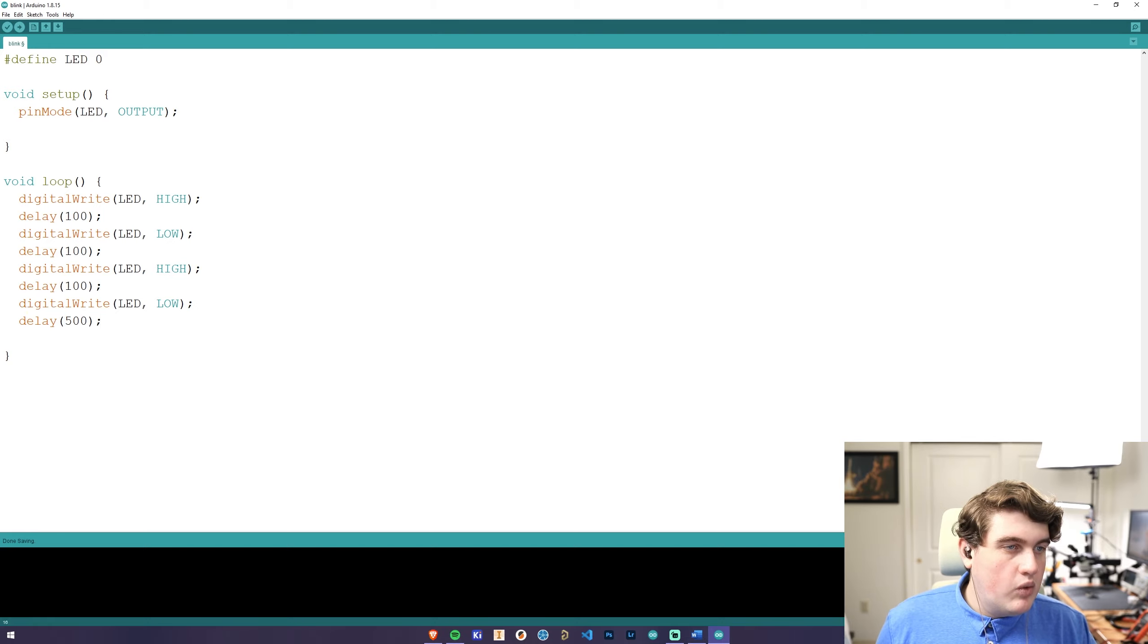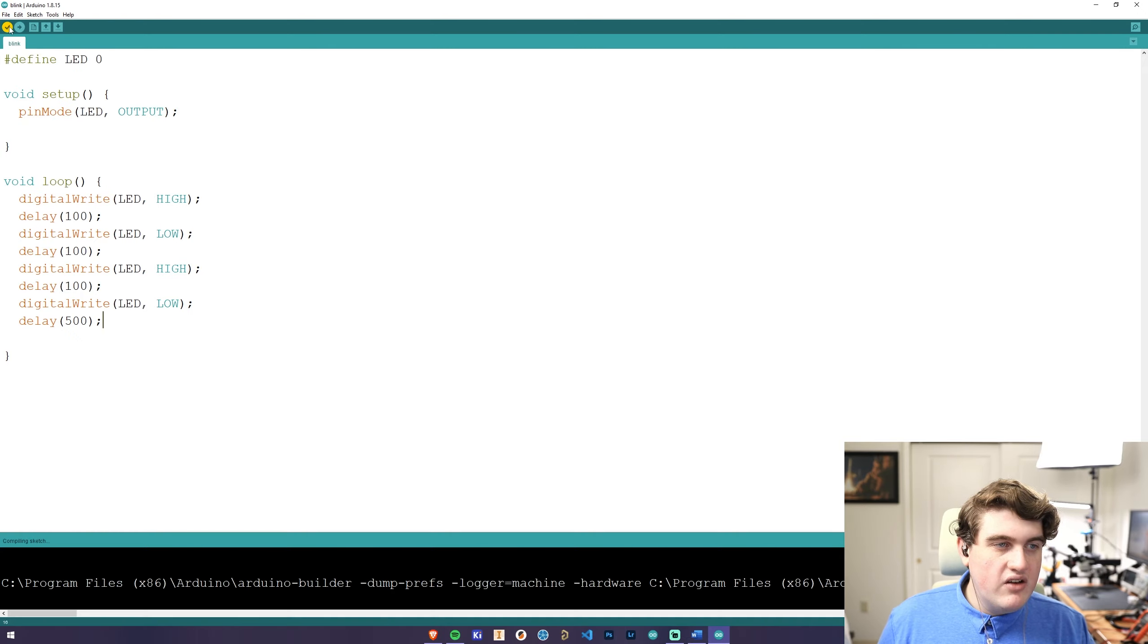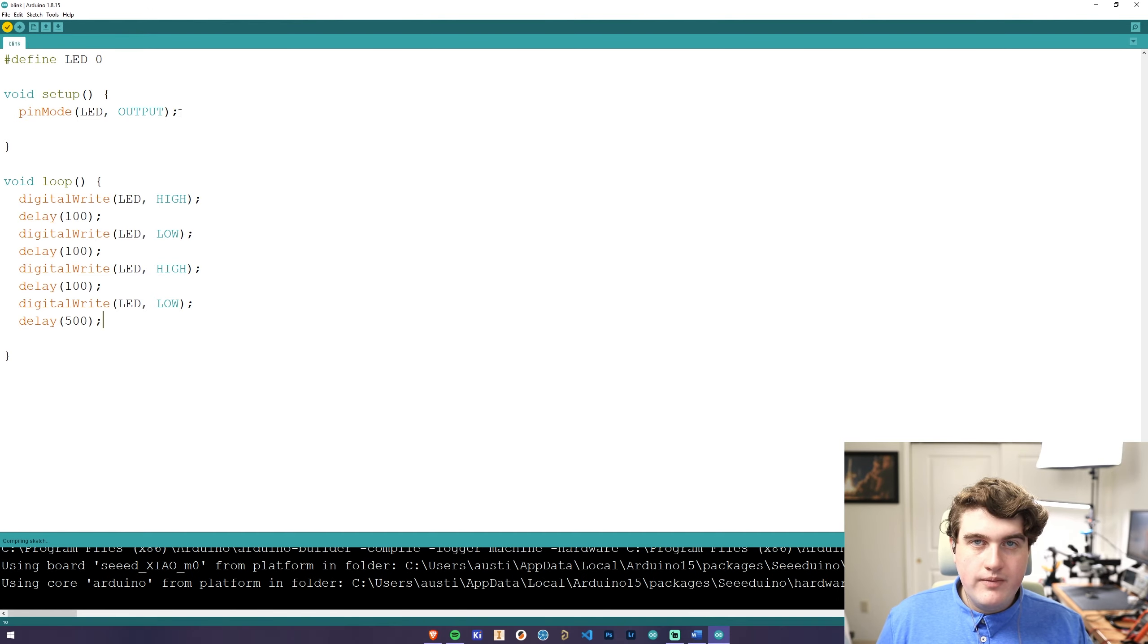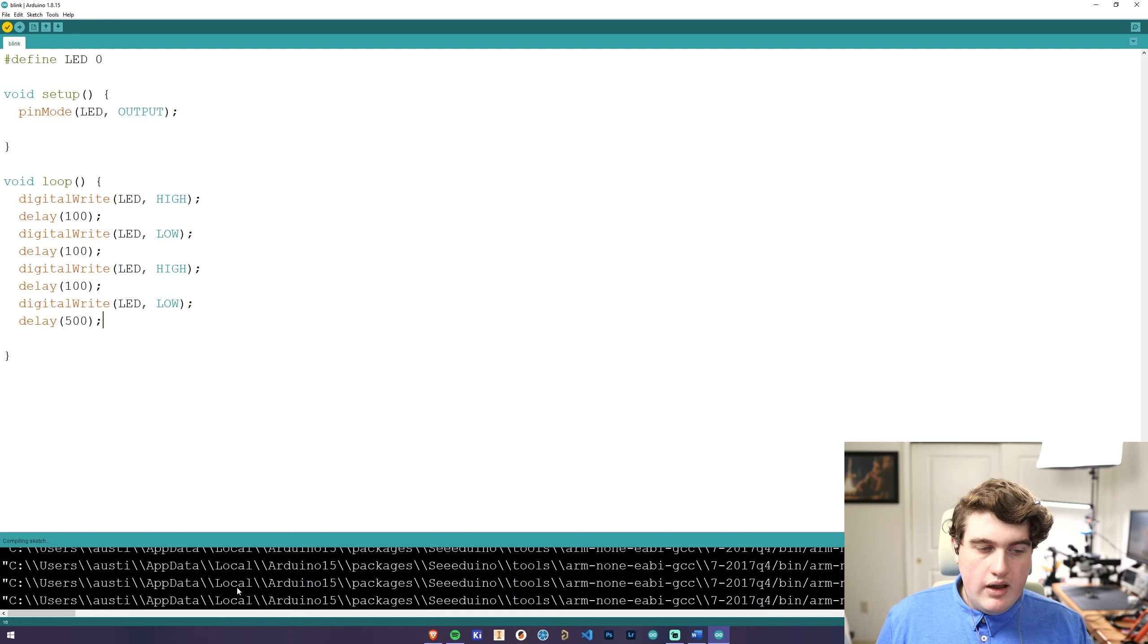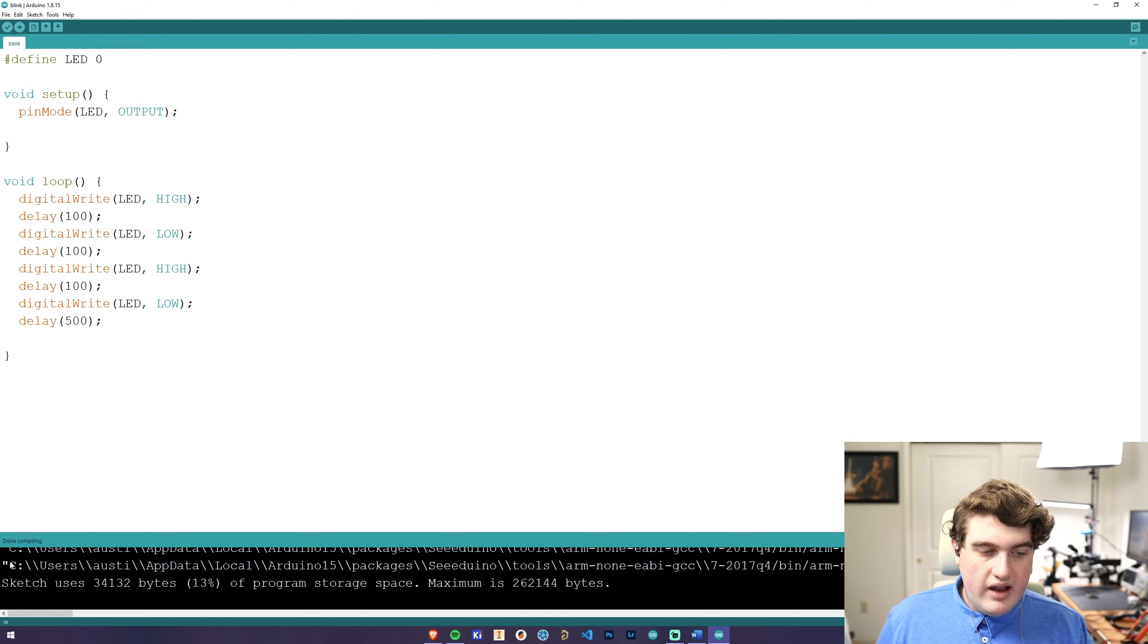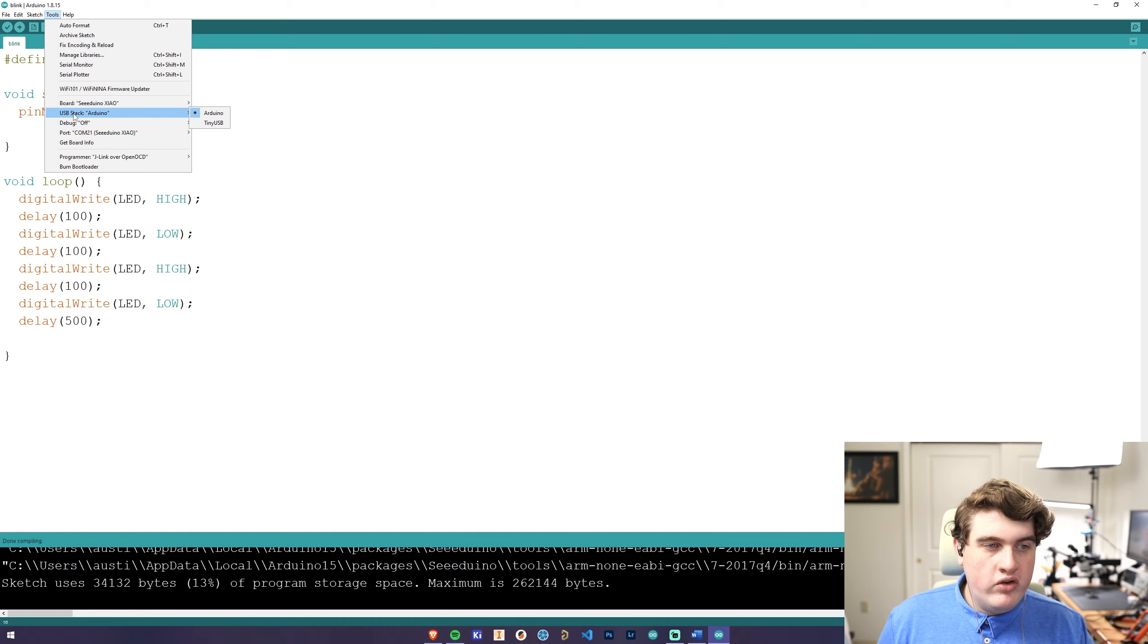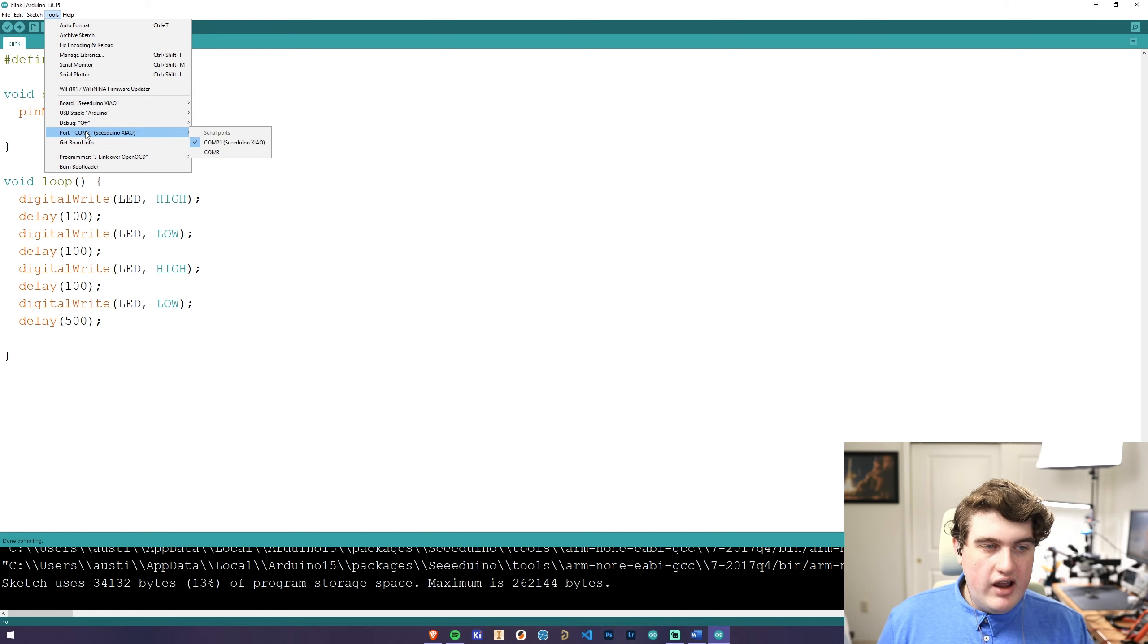Next we can go up here and click save and verify our sketch to make sure that everything can compile correctly. As you can see the sketch has finished compiling, and now we can go up to tools and make sure that the Arduino Xiao is selected for the board, and that we have a COM port selected.